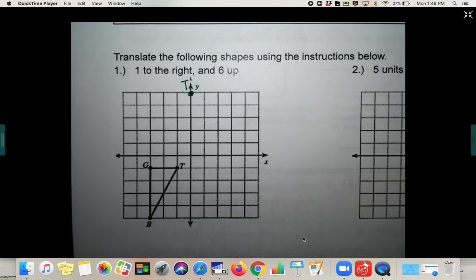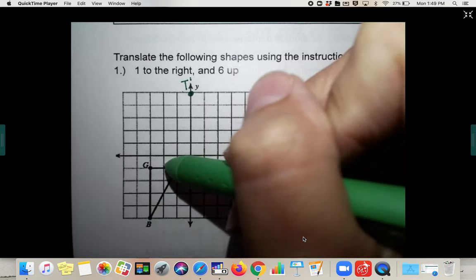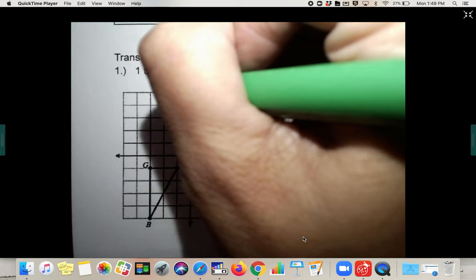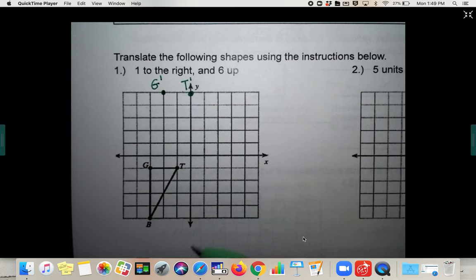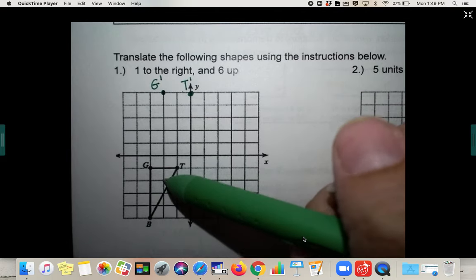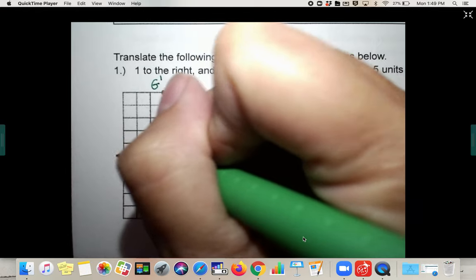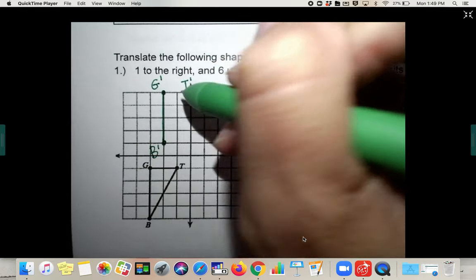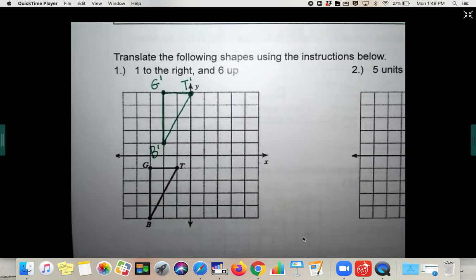Let's practice doing it right now. Take G: one to the right, six up — it will land right here and become G prime. Don't forget your little dash. Then B: one to the right and six up would be B prime. You can either do full lines or dashed lines to connect the shape — doesn't really matter.